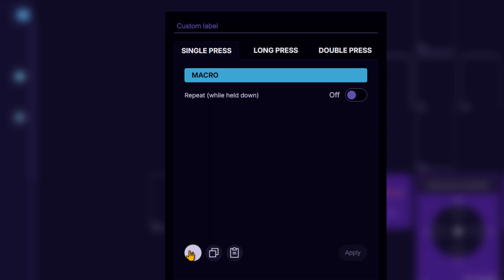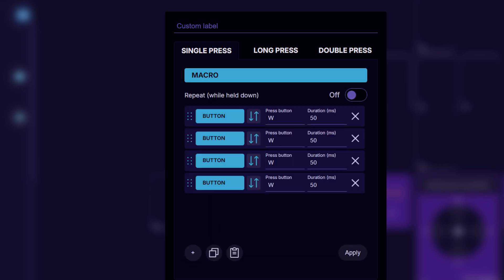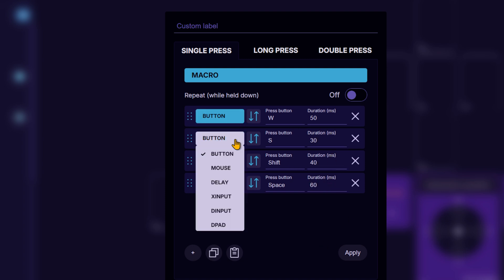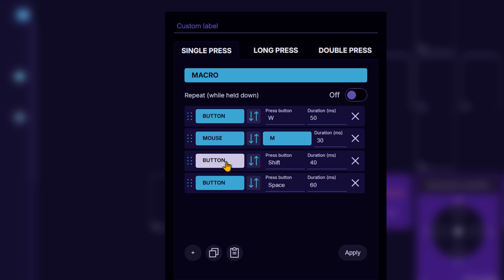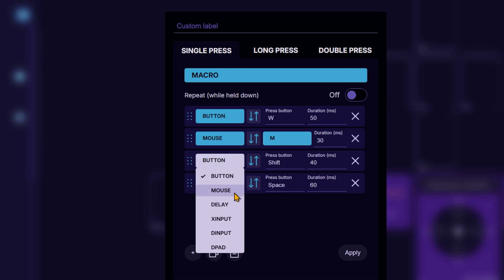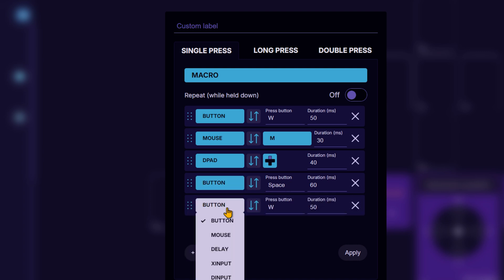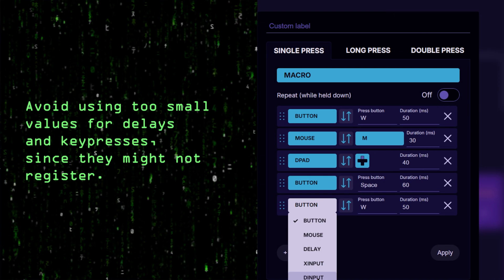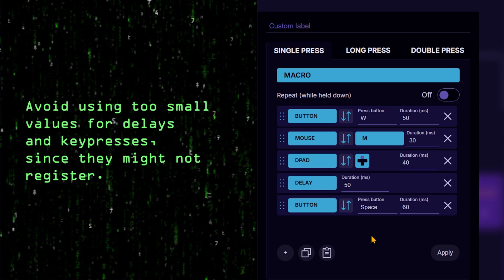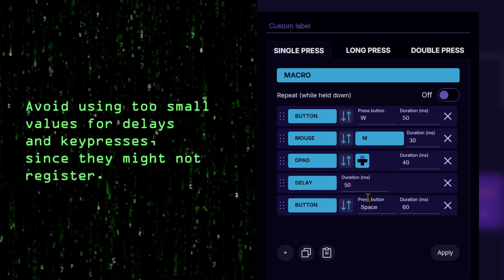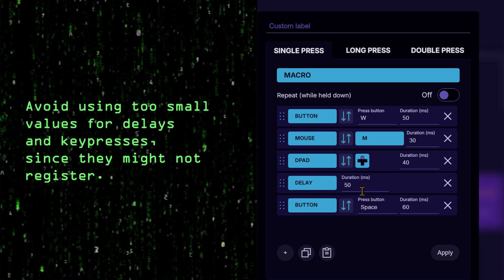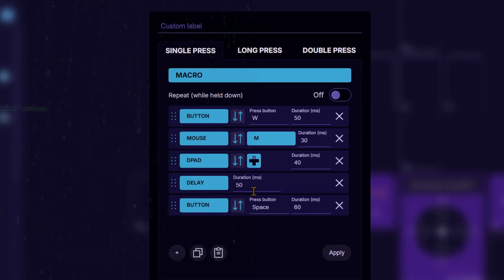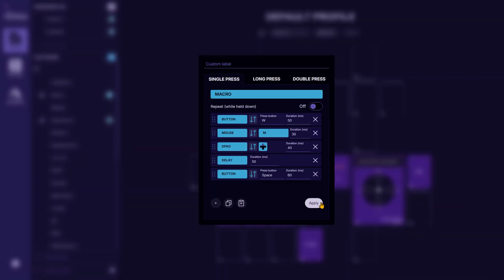Then click the plus button to add steps to the sequence. Choose the key for each step, set the duration, and specify the device type. You can also add a delay. Now with a single key press, an entire sequence of actions is executed.